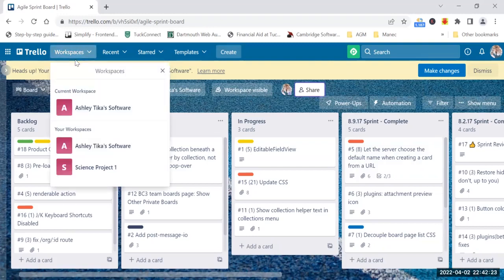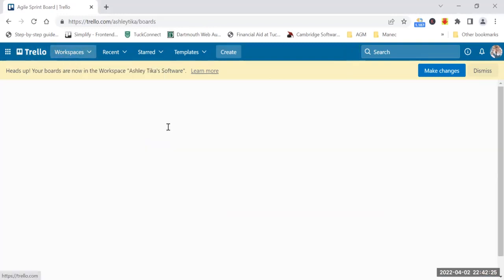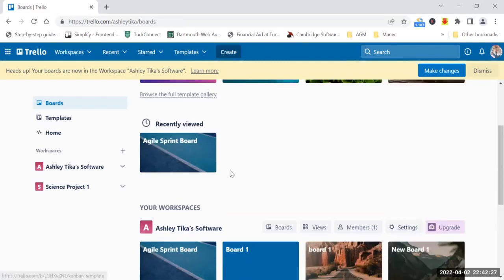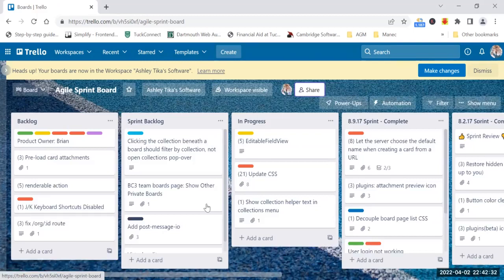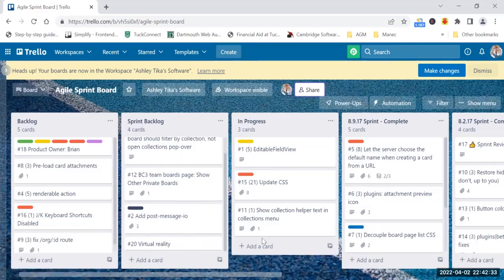To show how the board is organized, I have a couple of boards. I have one here called Agile Sprint Board, and you have one called Board 1. Let's say if I go to Agile Sprint Board and I add a card.